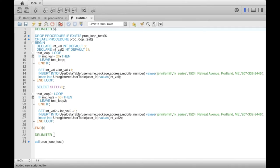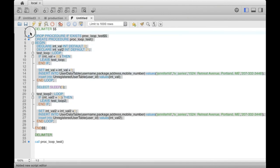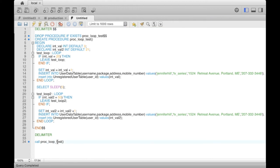Now, we will simulate multiple unregisterings using a stored procedure so that we can observe rich statistics. Let's call the procedure.